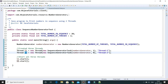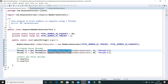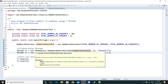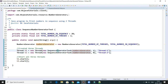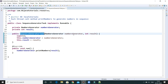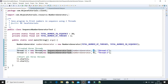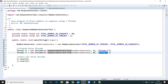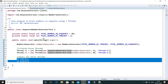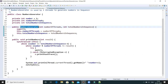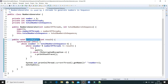Thread t1 is created with the name 'Thread one'. The Thread constructor takes a Runnable object and a thread name. The Runnable's constructor accepts the NumbersGenerator reference and the result — passing one for thread one so it prints odd numbers, and passing zero for thread two so it prints even numbers. Then both threads are started.